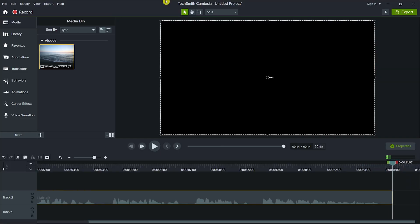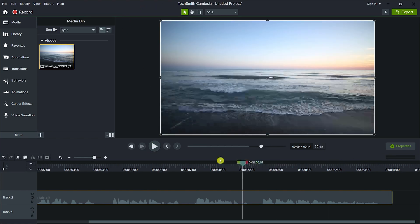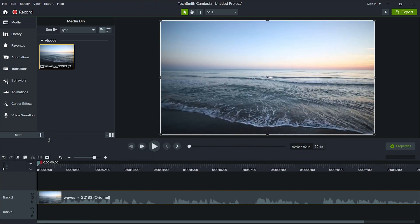Creating auto-captions in Camtasia is quite easy. Just drag your video file to the timeline, then select the video file on the timeline.